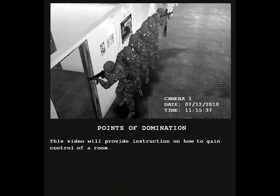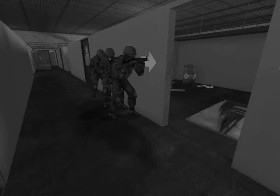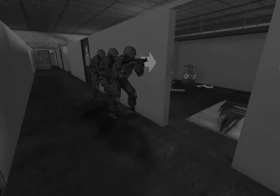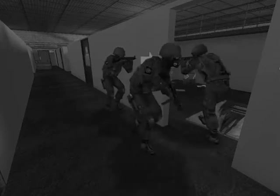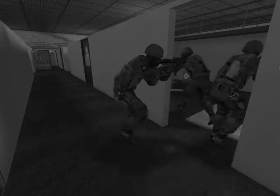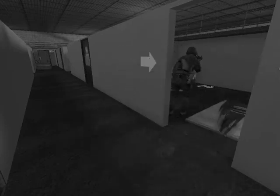This video will provide instruction on how to gain control of a room. The positions an operator takes up depend upon many factors. Things to consider are the team size, the room's shape and size, and if there are any obstacles or barricades.